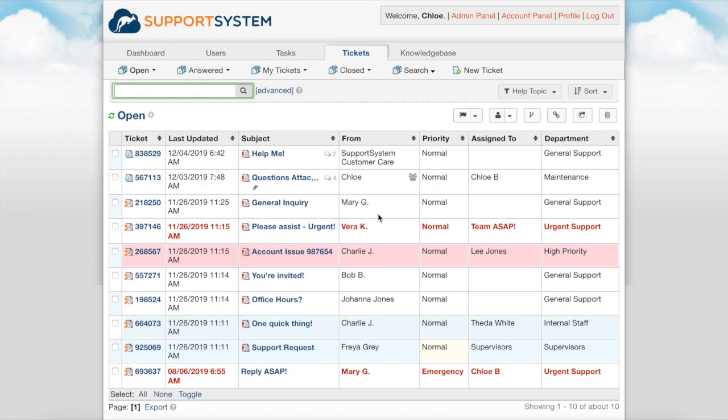Welcome to Support System, a helpdesk platform designed to streamline your day-to-day emails, inquiries, and requests into a simple and easy-to-use platform.